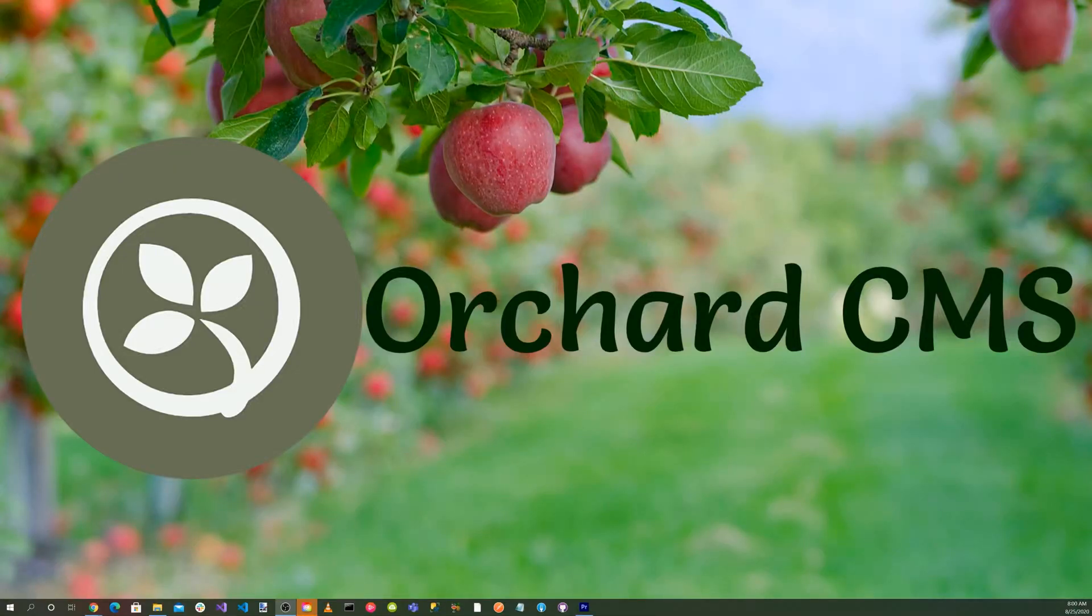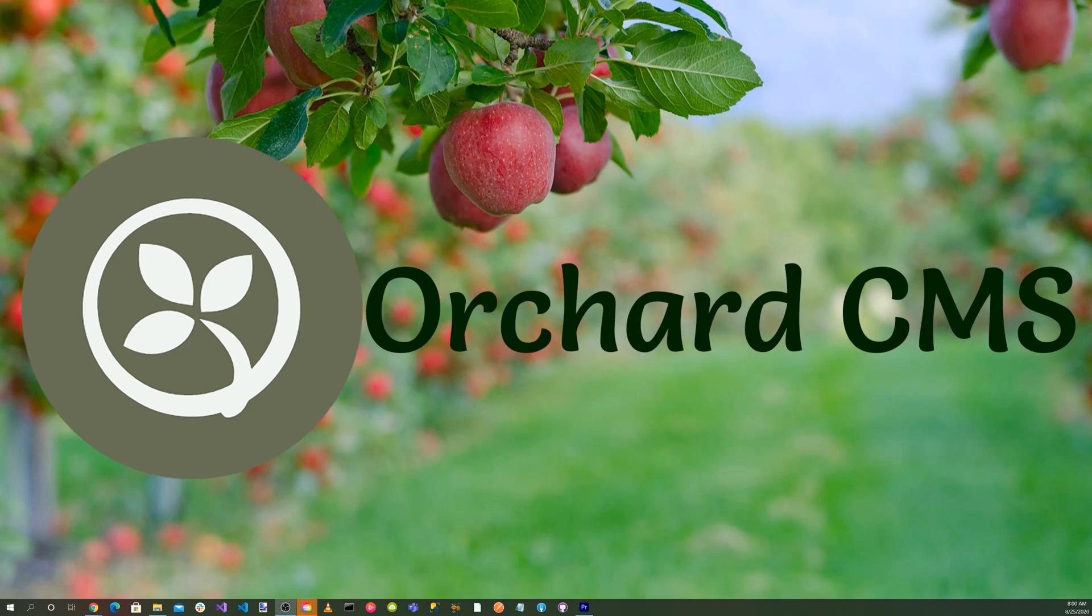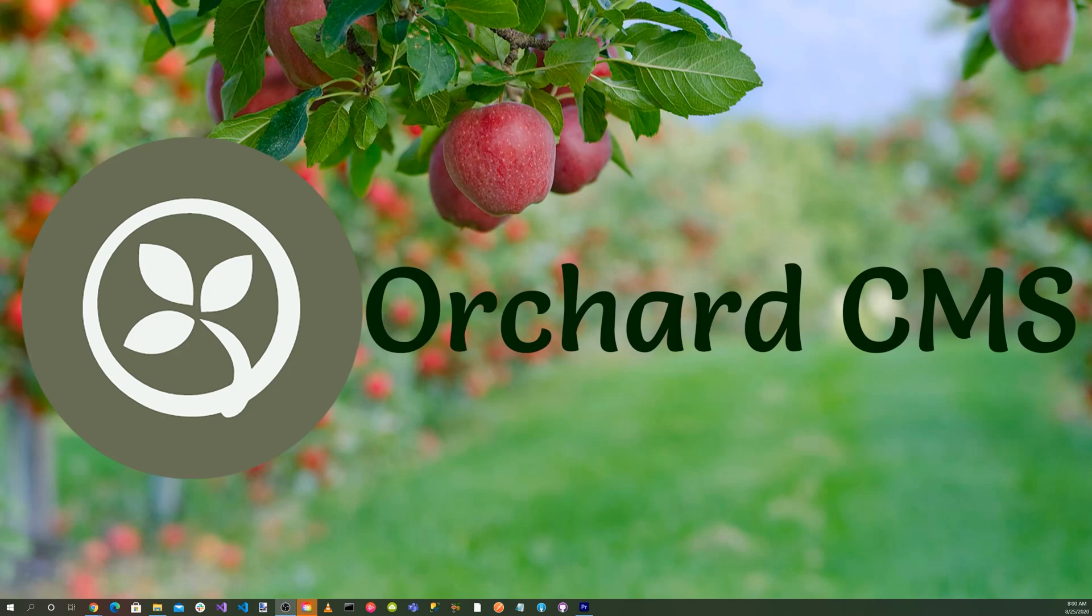It's time for Orchard Skills. One of the most popular and fastest growing technologies in C-sharp development has been Blazor WebAssembly. Instead of JavaScript, it allows you to write front-end client code in C-sharp. Today on Orchard Skills, we'll be integrating Blazor WebAssembly into an Orchard Core CMS web application.